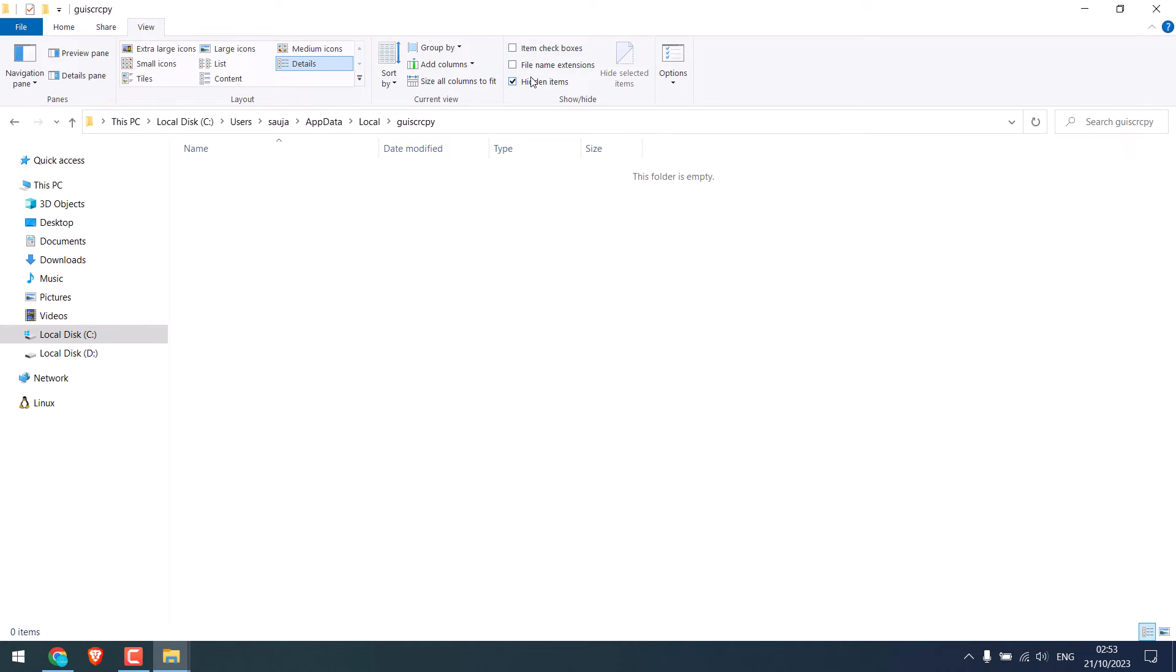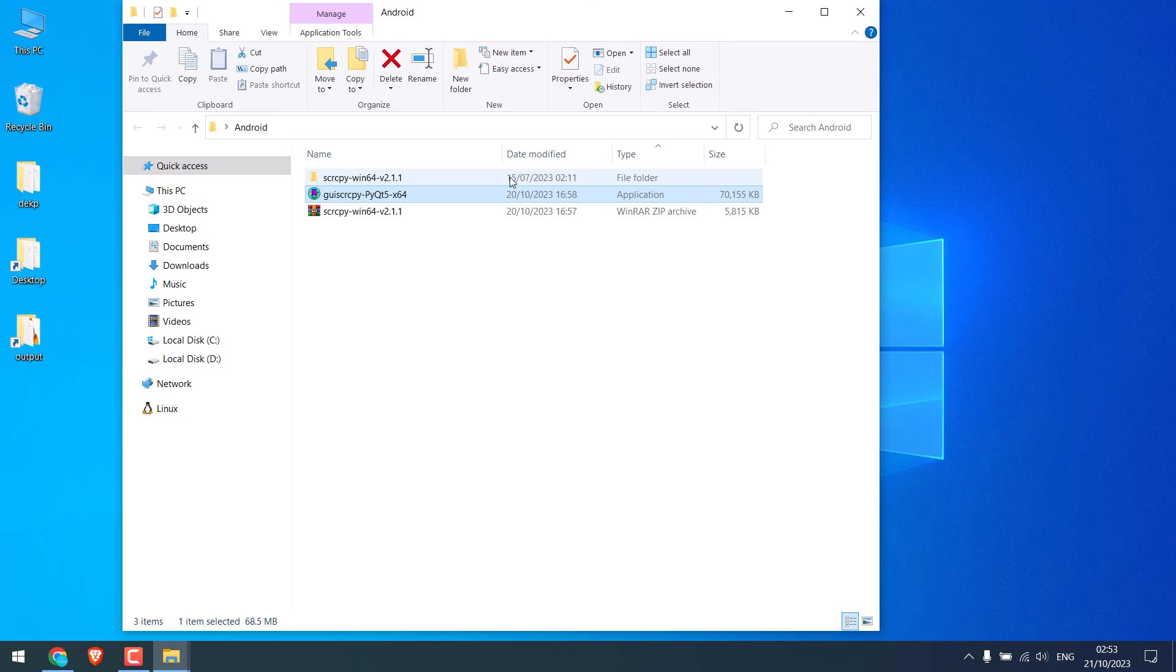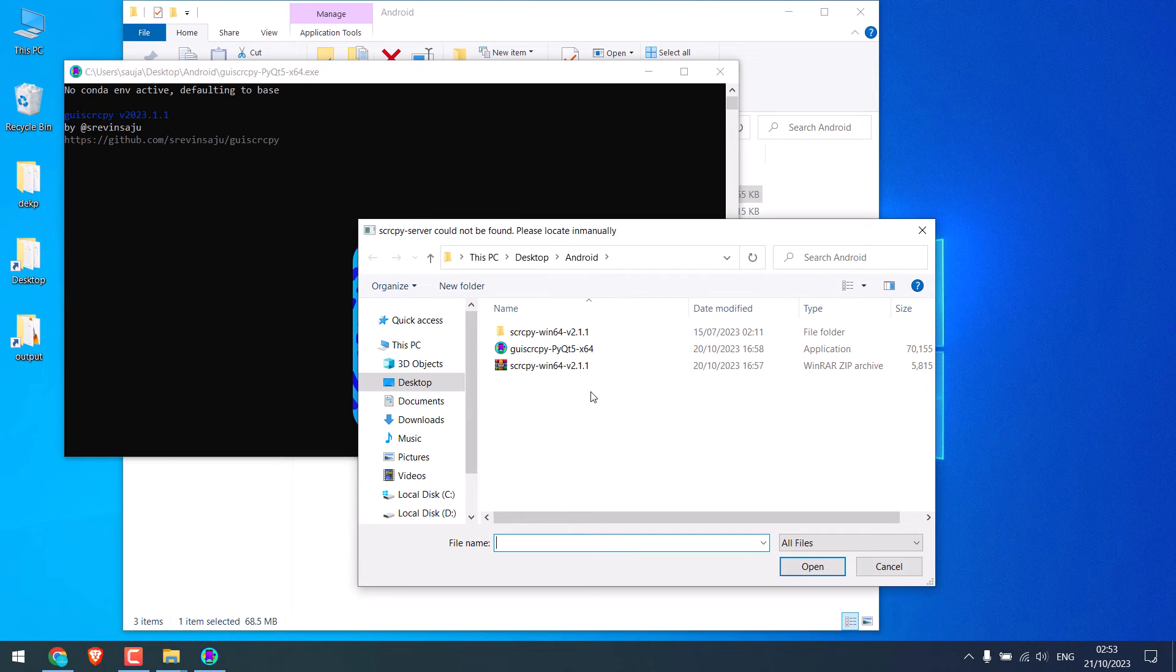So, it is done. Now, again try to open it. So, this seems to work.